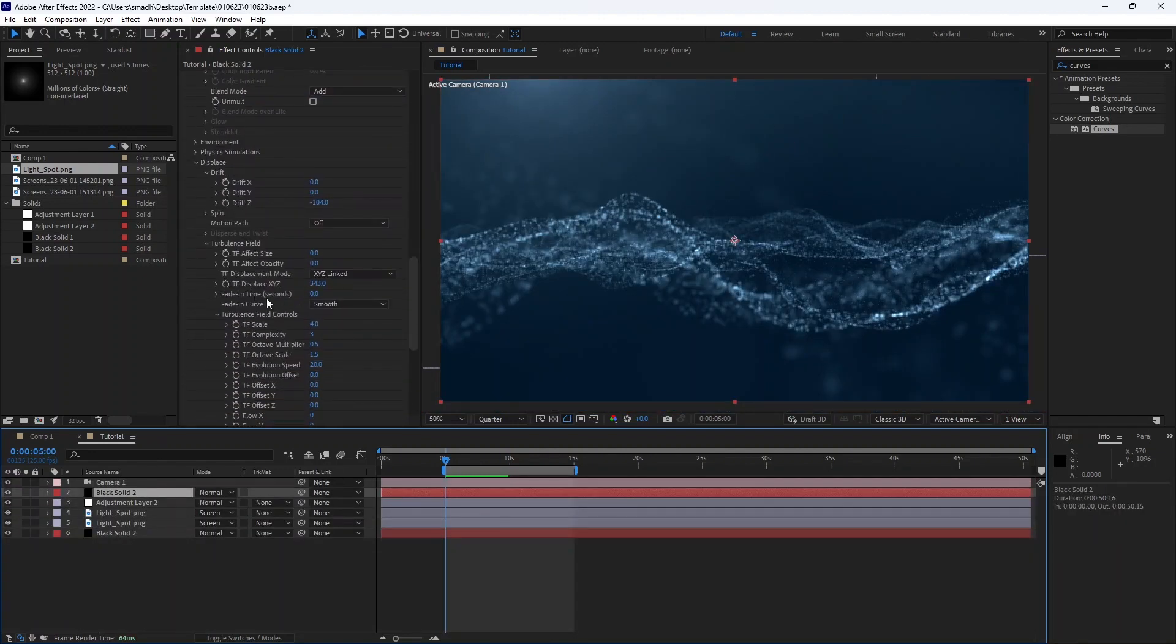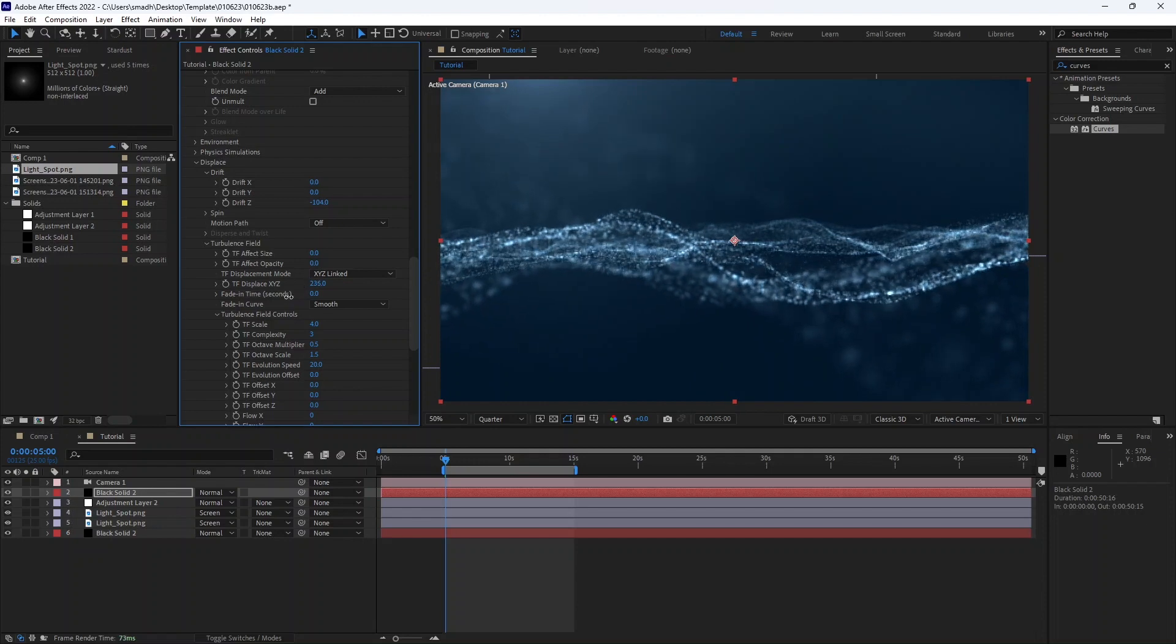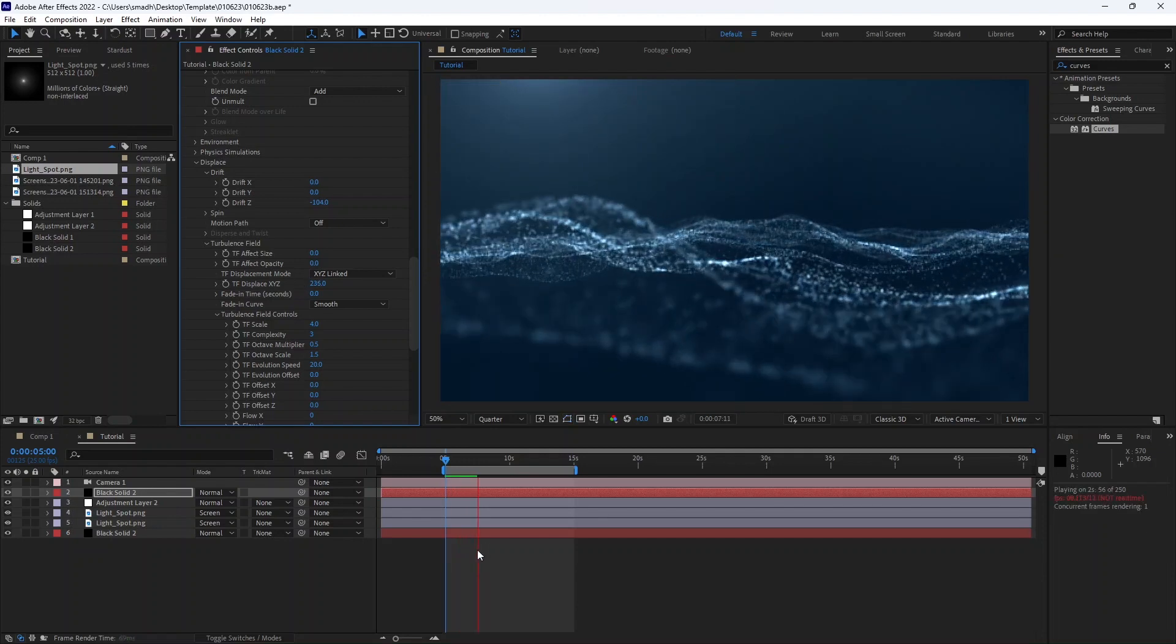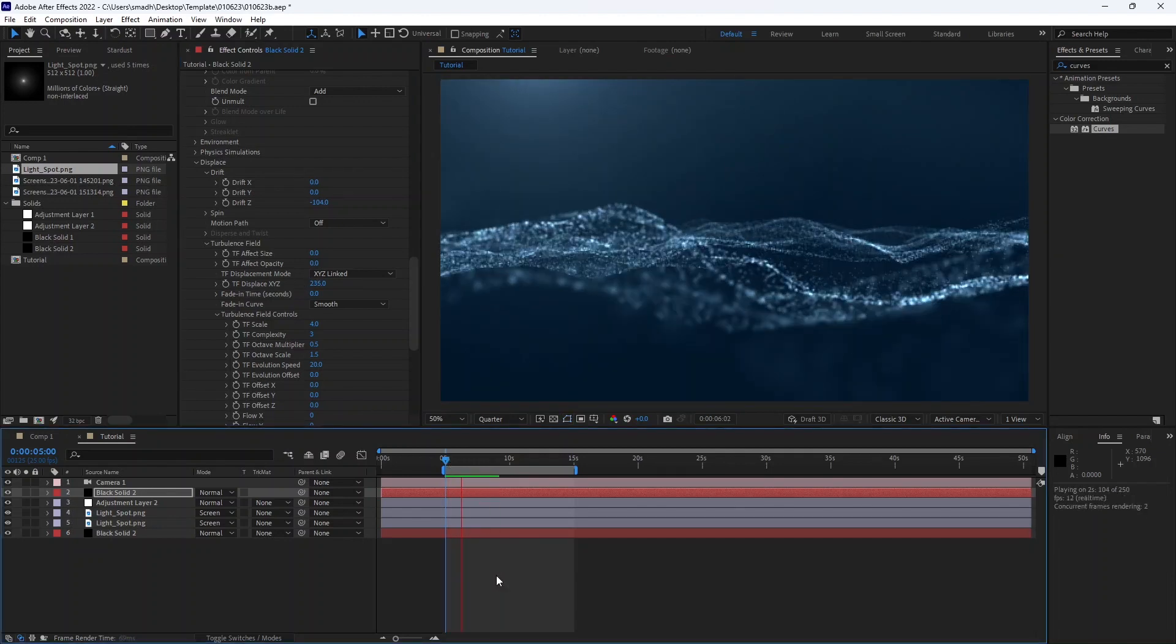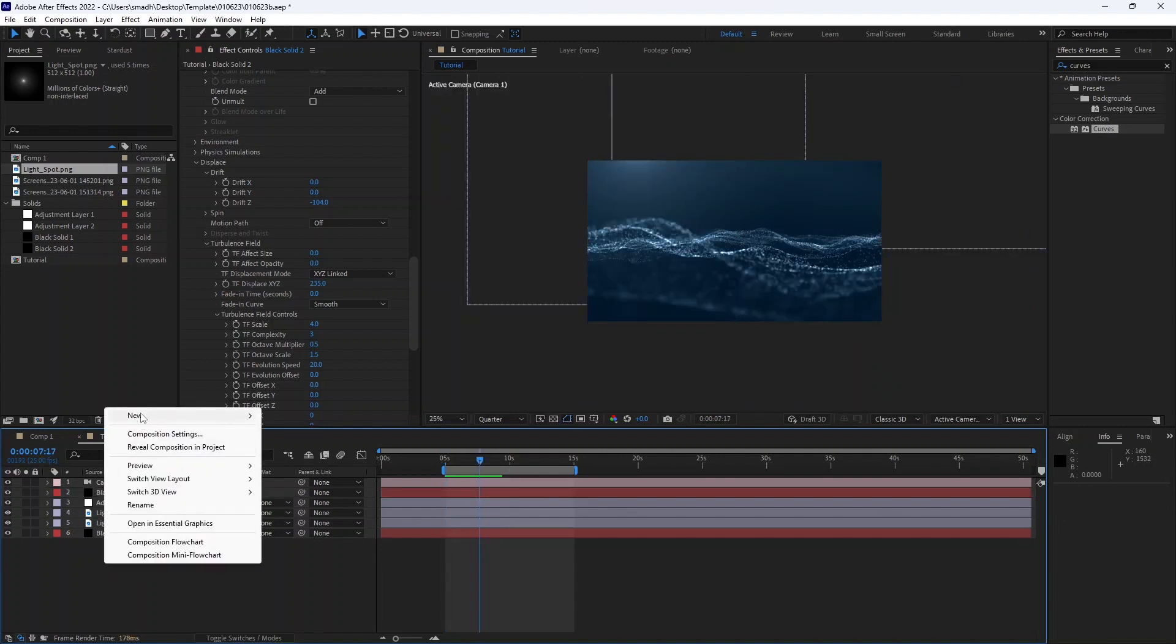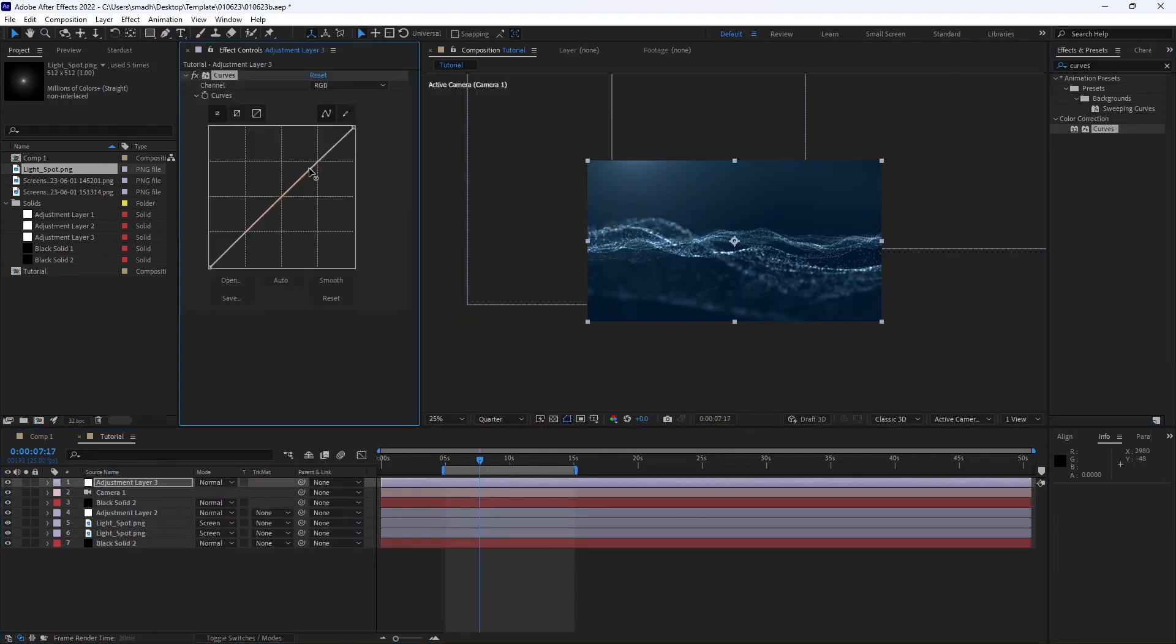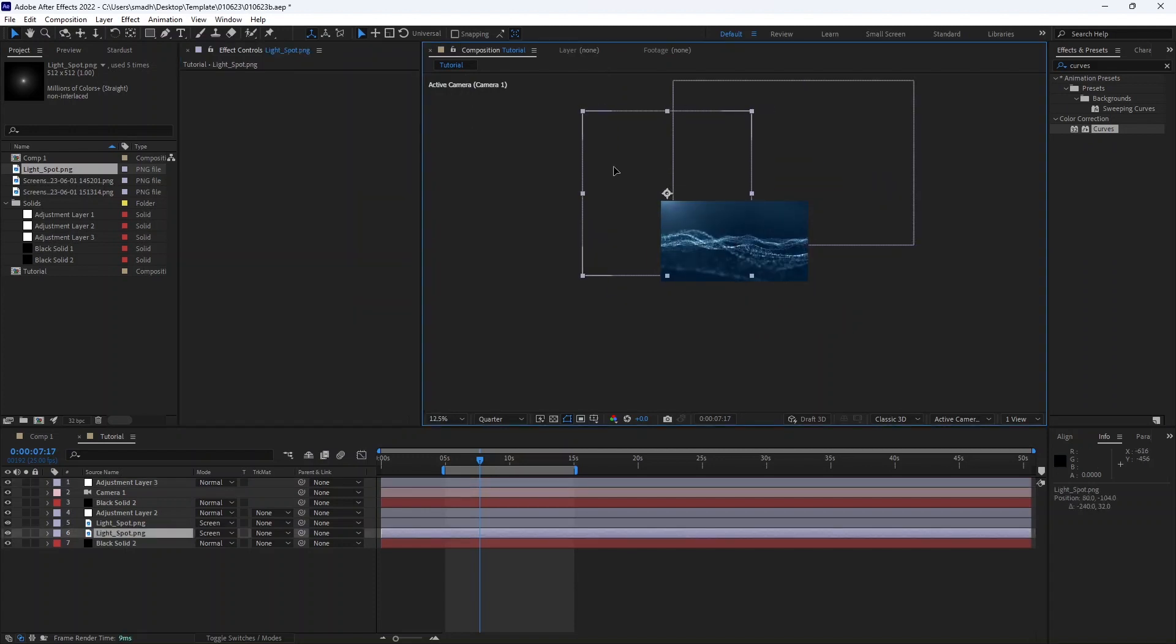Now the wave is very big, so reduce the displace. Now it is looking good. Add a new adjustment layer and add a curves effect for color correction.